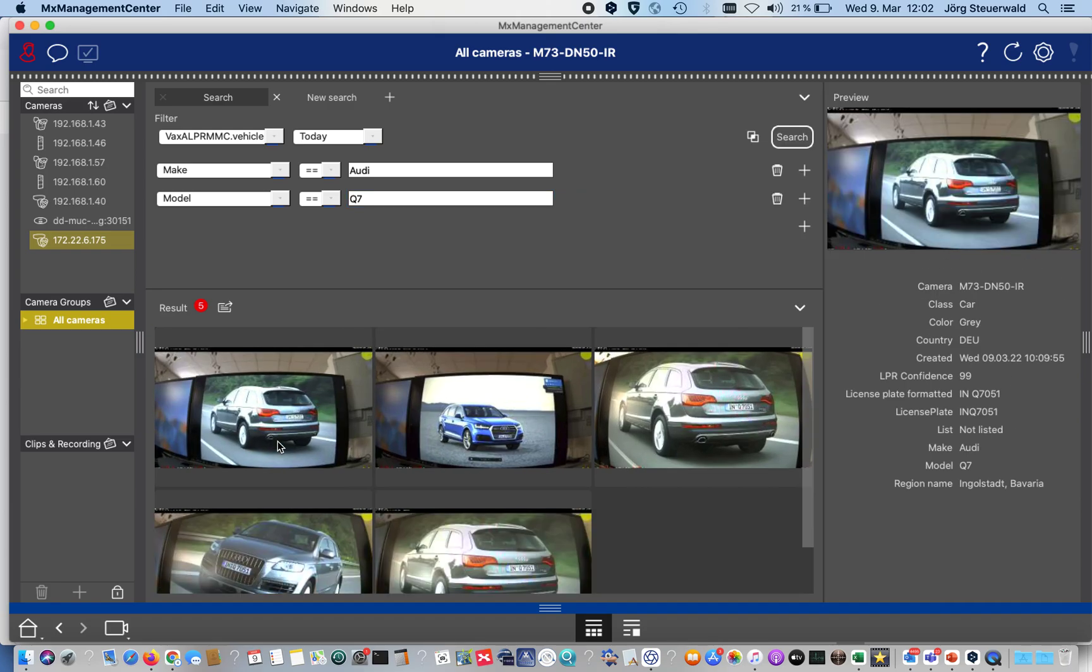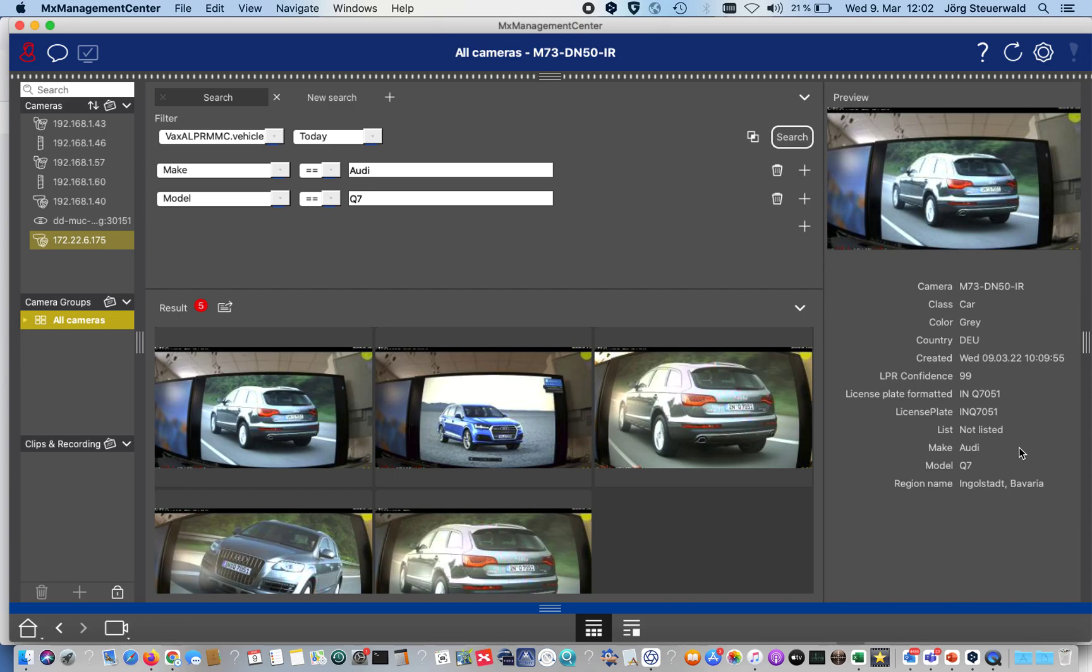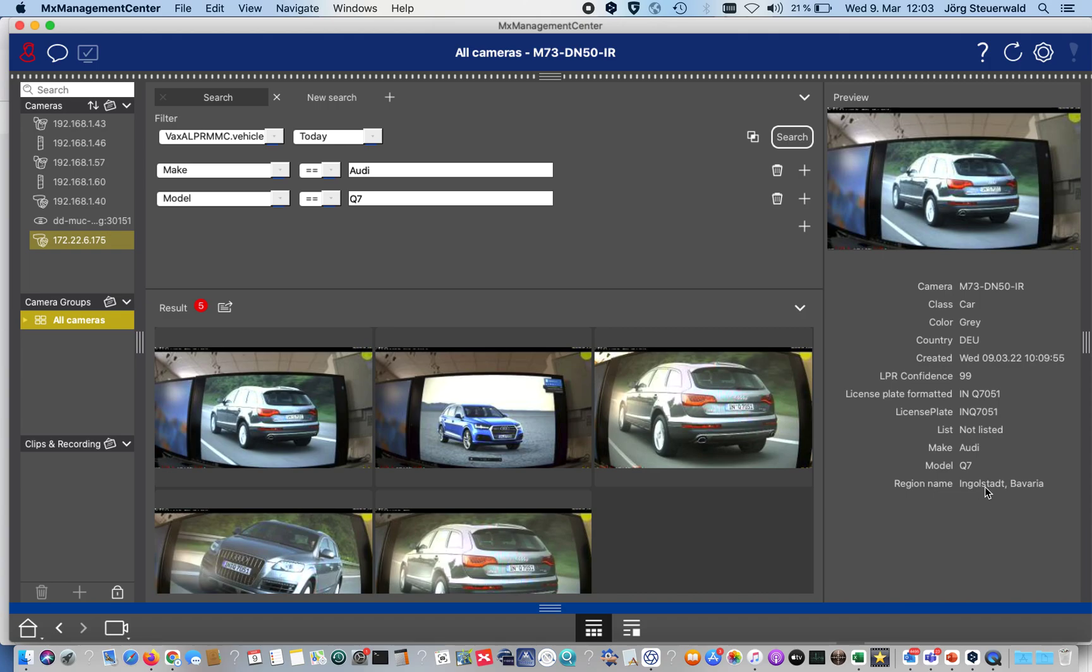If I click on one of these results, I get on the right hand side the preview of that sequence. I can play that sequence, jump to the live camera, or if I press here on the right symbol, I jump directly to that moment in the playback. In addition, I get all the values that the Vaxtor app has provided to the camera. I can see that immediately, like the color, the Audi type, the model Q7, and also that number plate. EN IN is a German region, it's Ingolstadt in Bavaria.